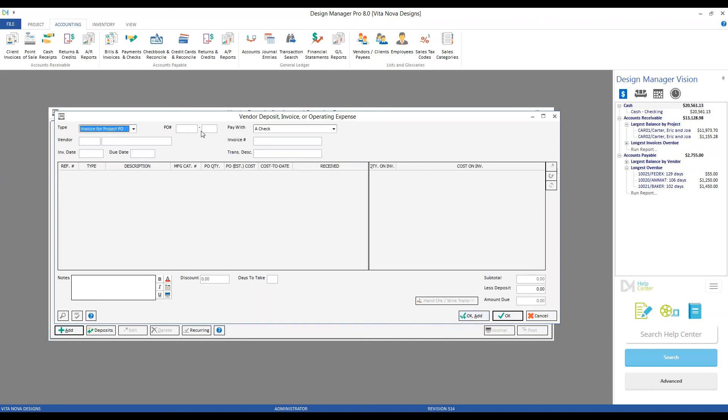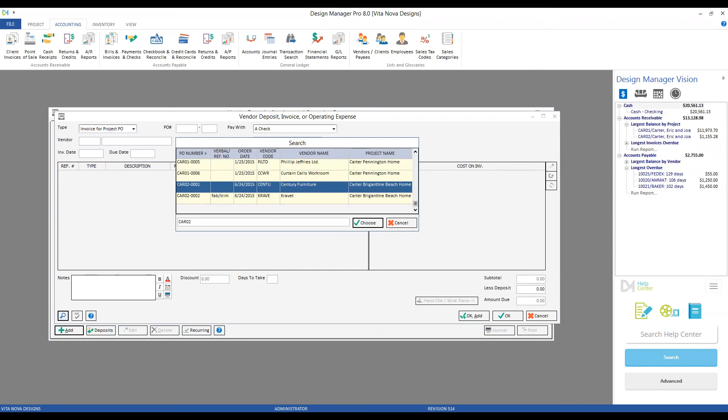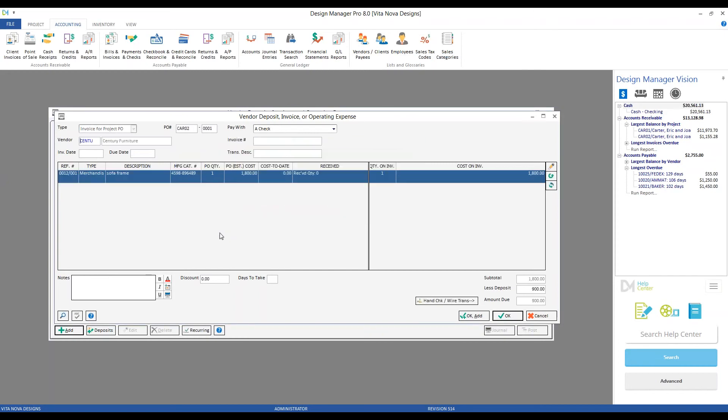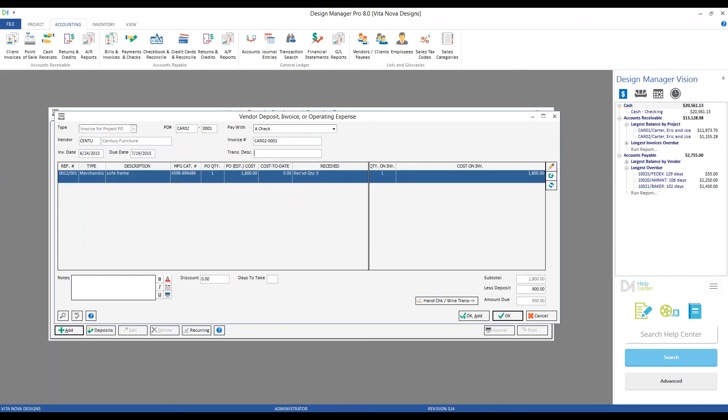And there we go. Now we can put in our purchase order for Century. Let's say Century, they didn't give us an invoice number. We'll use the purchase order number. Today's date is fine for our invoice date, transaction description, final bill for sofa frame.